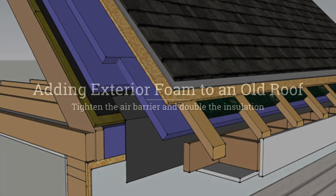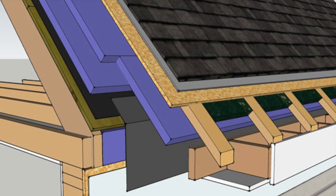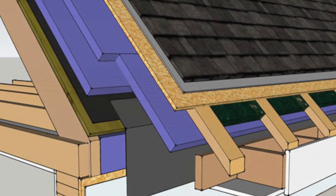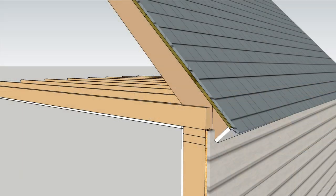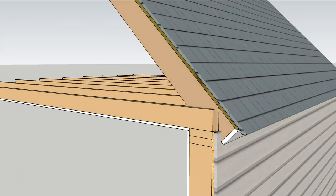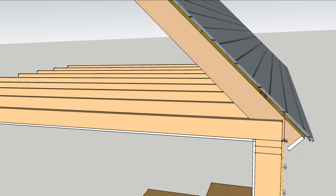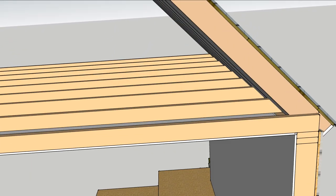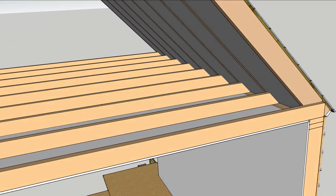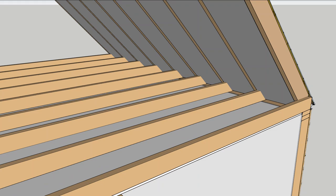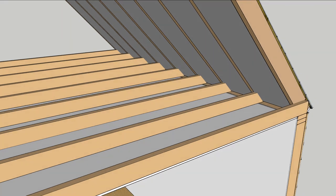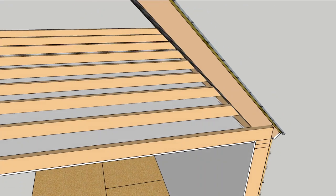Adding exterior foam to an old roof is a good idea whenever a re-roof is planned. Because old roofs were often framed with 2x6s, there isn't much room for insulation. Nowadays, energy codes require a lot more.